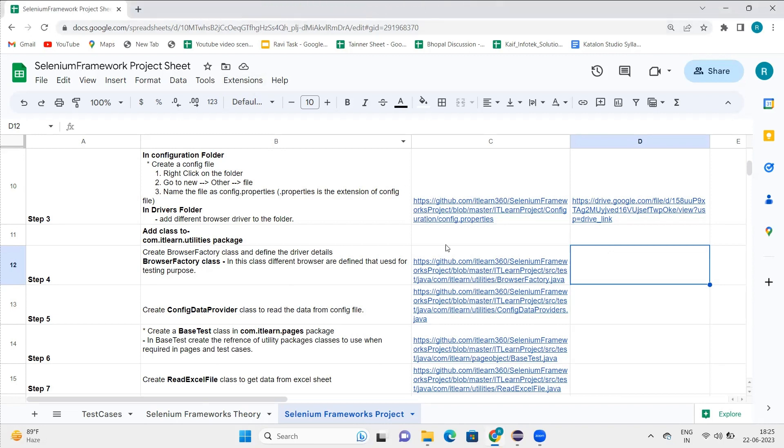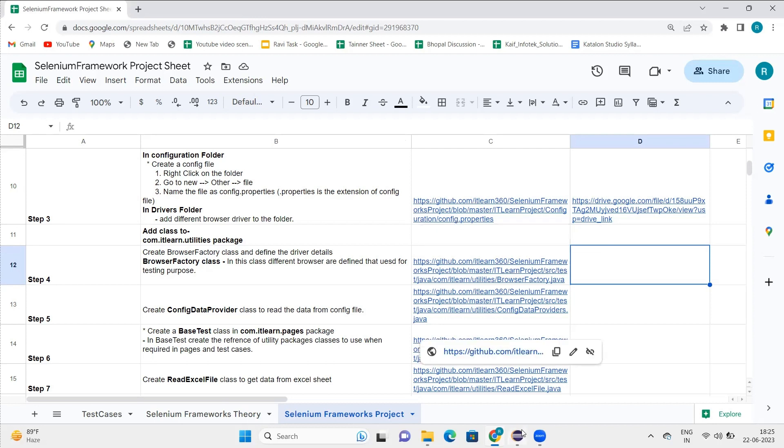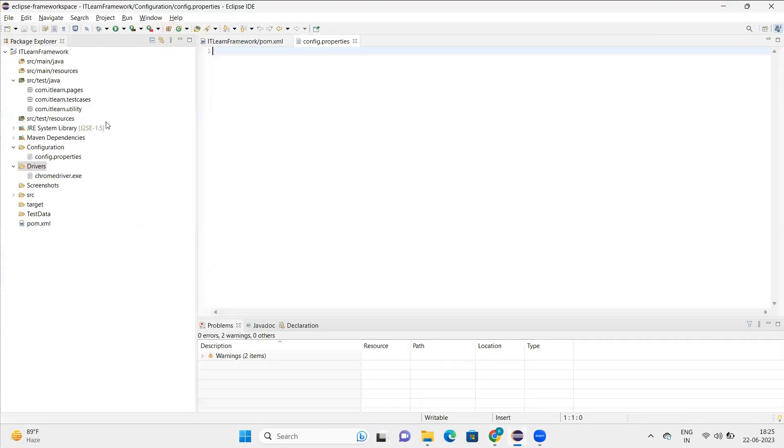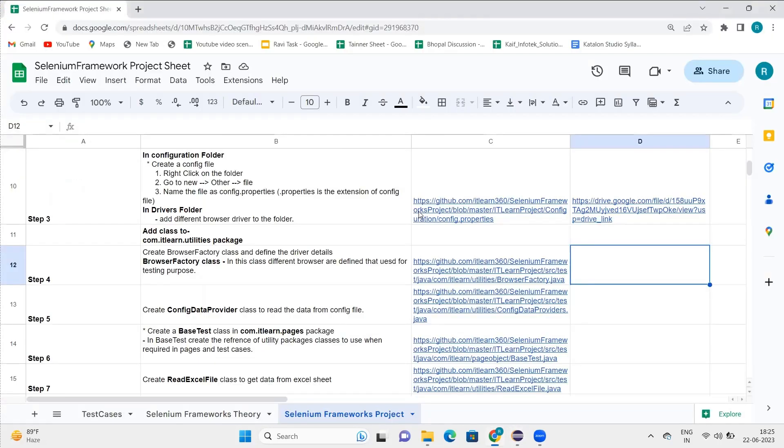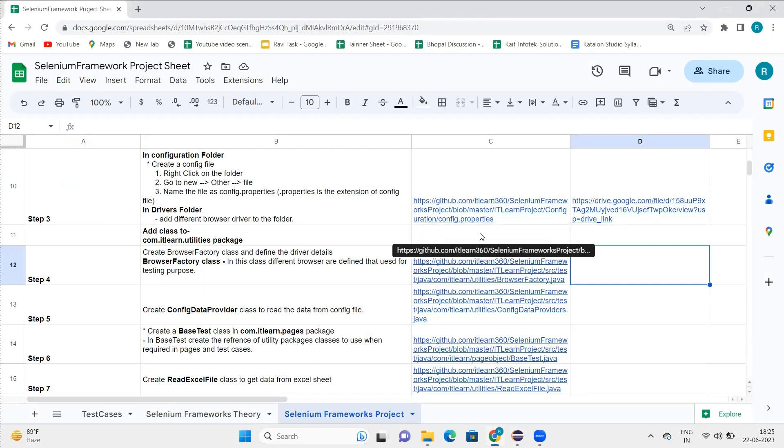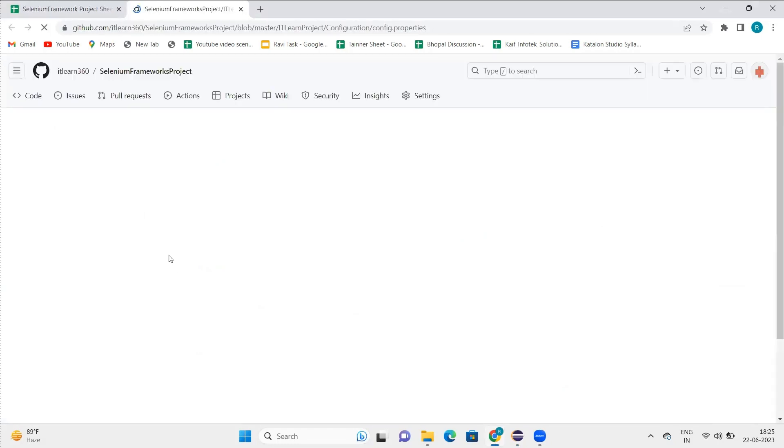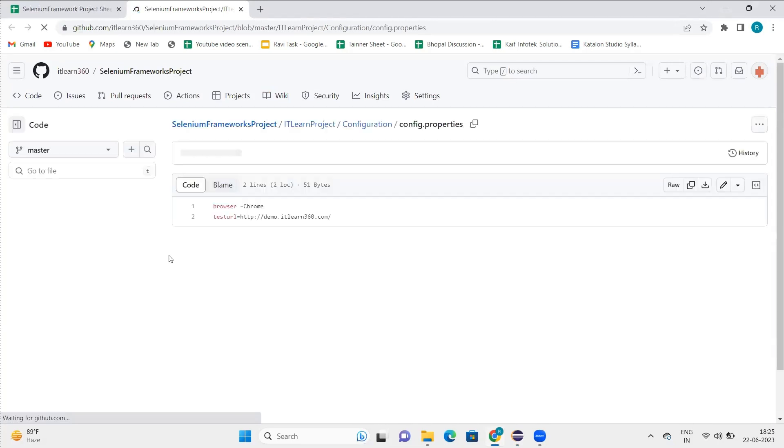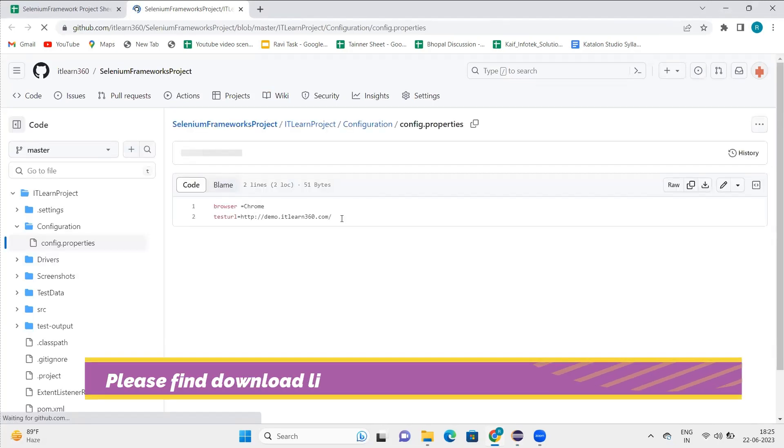Like in last time we created this config.properties file, we will add a few steps here. Now if you go to this GitHub link, you will find these steps here. The steps here are we will define the browser and the URL of the website, basically the URL that we are going to test.